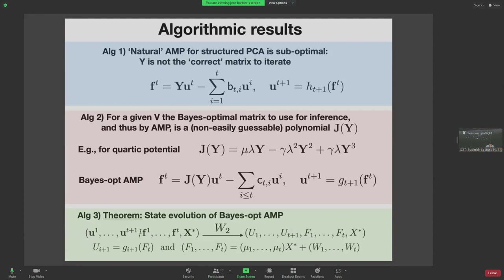Our third result, which is rigorous, is the state evolution analysis for this algorithm. In a proper asymptotic limit, the statistics of the high-dimensional iterates U and F reduce to Gaussian statistics of scalar variables that can be tracked easily — you only need to track the means and covariances of these Gaussians. This effective low-dimensional Gaussian equation tracks in time all statistics you want to extract from the algorithm. This is possible precisely because the non-trivial Onsager correction Gaussianifies this quantity.